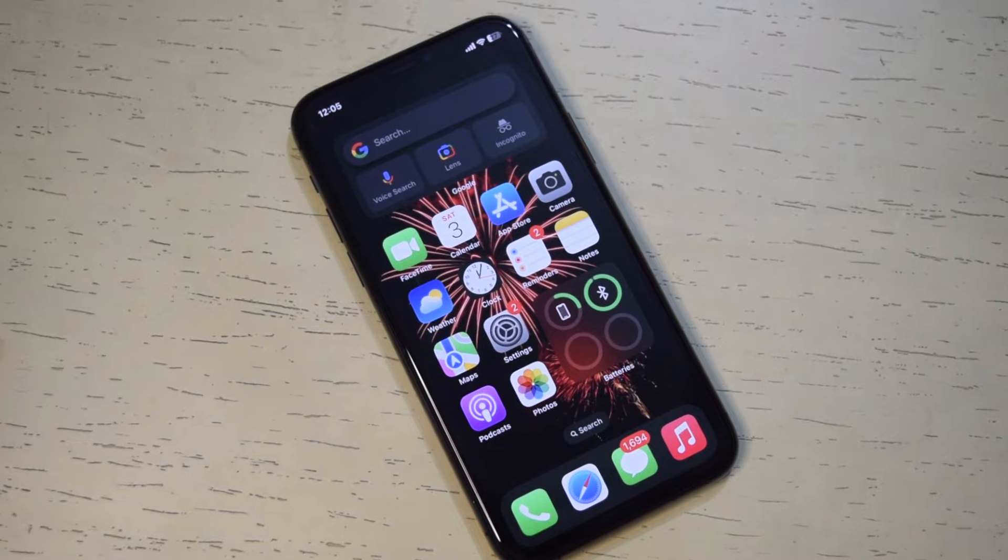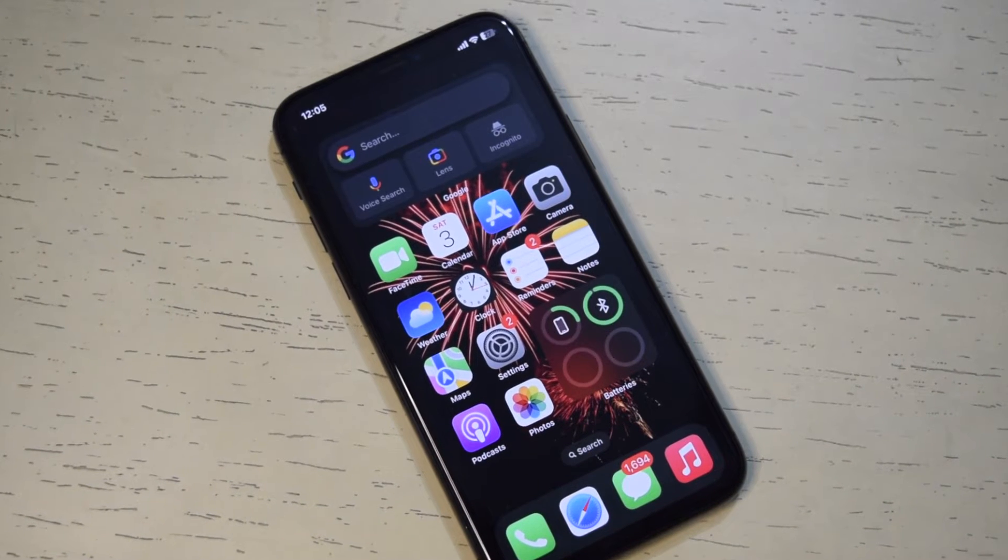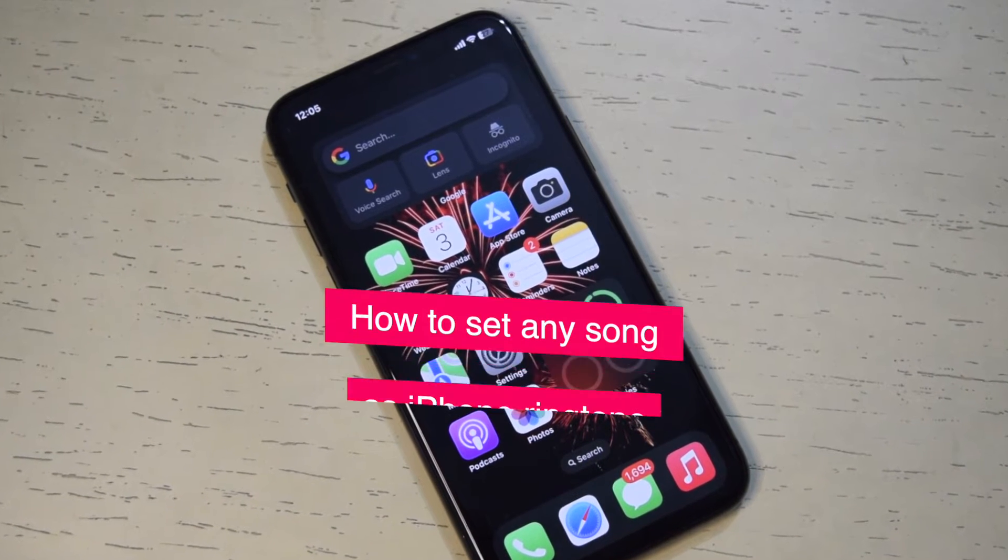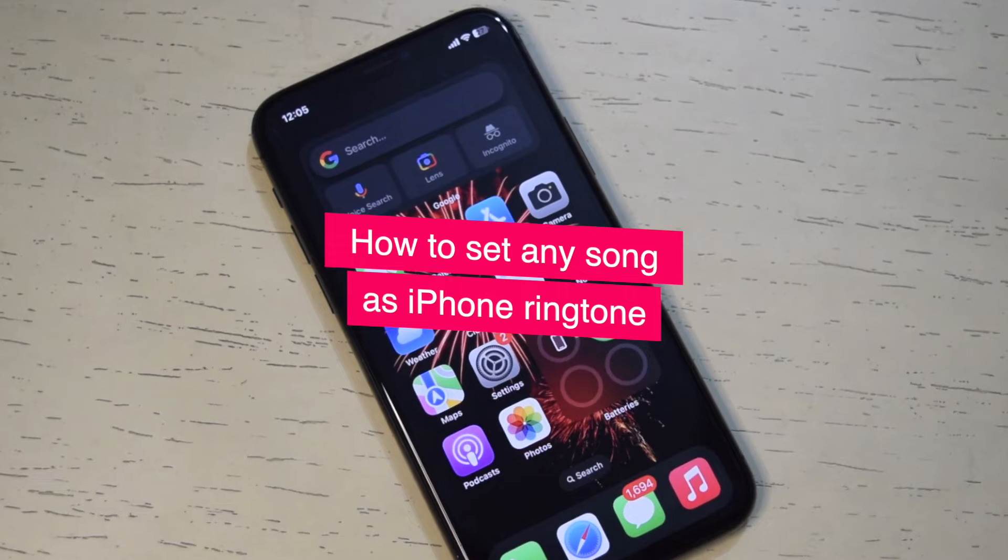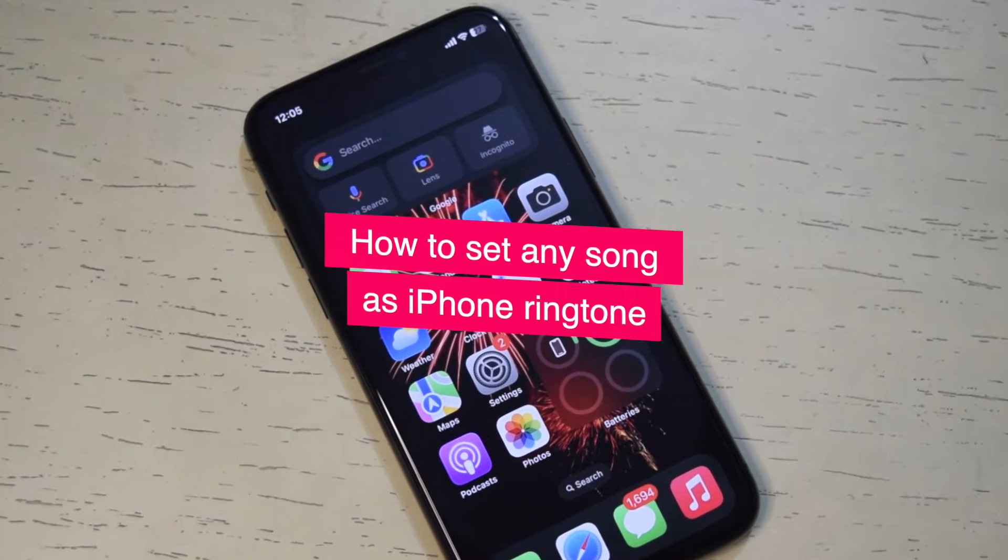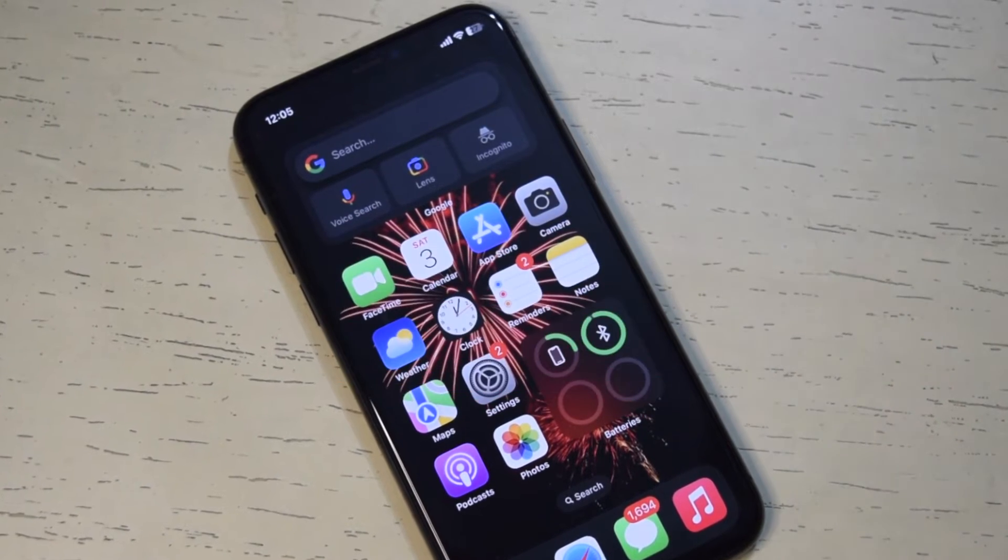Hey guys, I'm Deepankar and today I will tell you how to set any MP3 file or song as a custom ringtone in iPhone. This trick is really easy and quick and it will not take more than a minute.